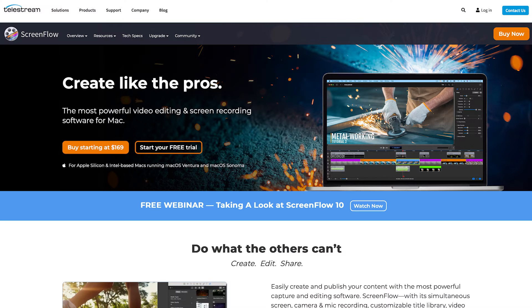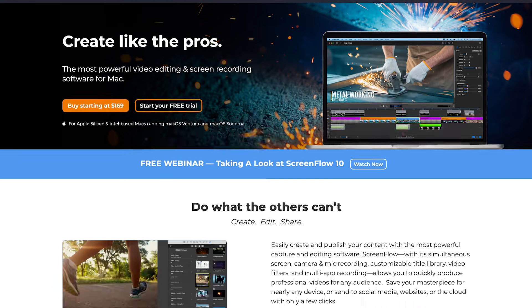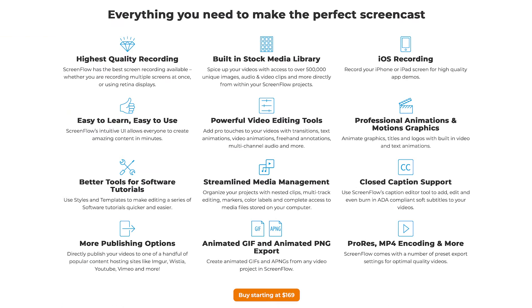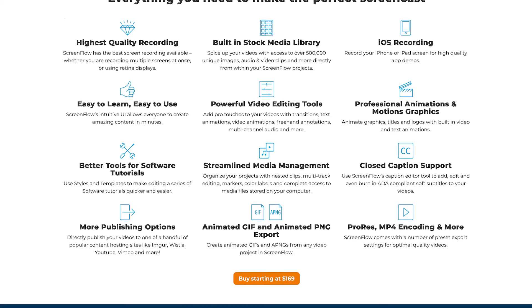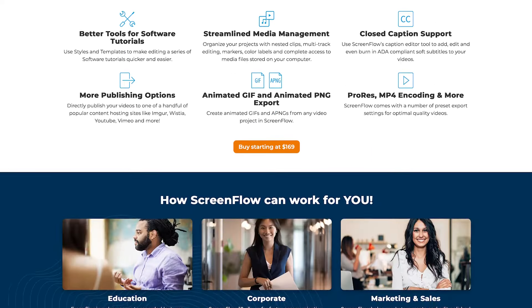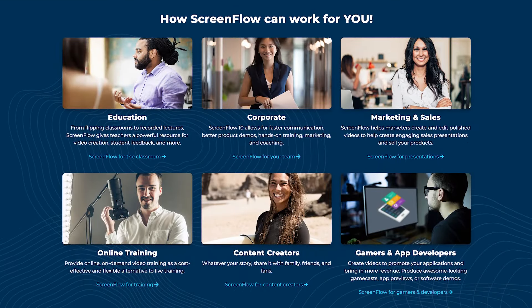For doing basic recording and editing of my screen, I use ScreenFlow. It's a macOS video editor. I find it works really nicely — it doesn't have the most features, but it has basically everything I need day to day. It has really intuitive keyboard shortcuts, and it just allows me to get moving really quickly.